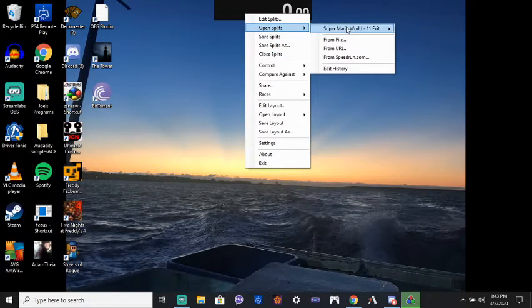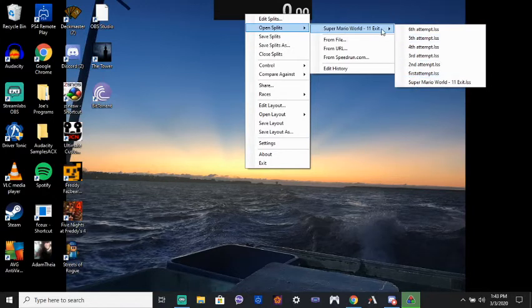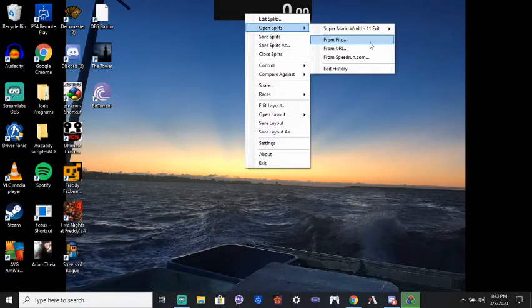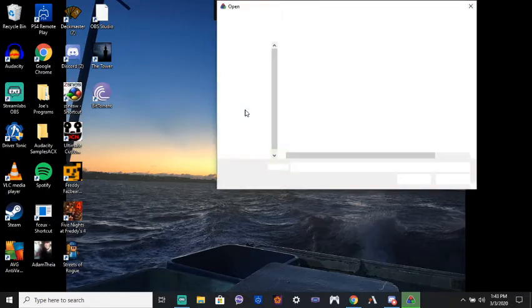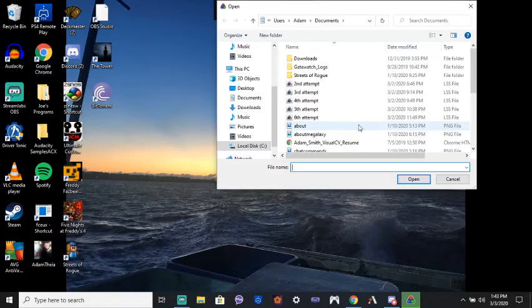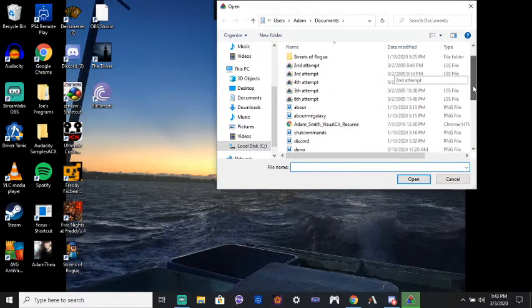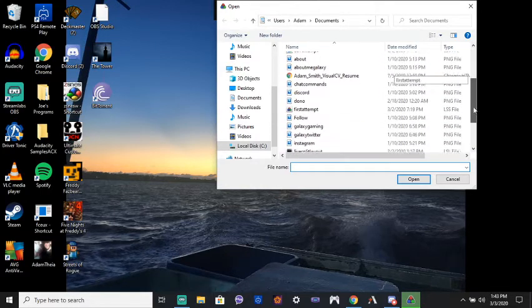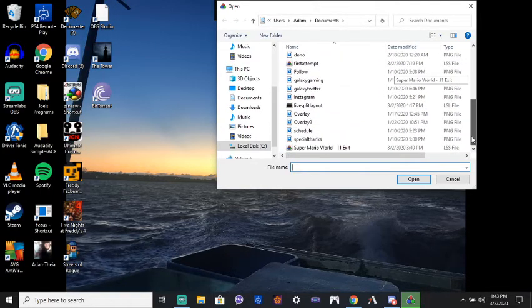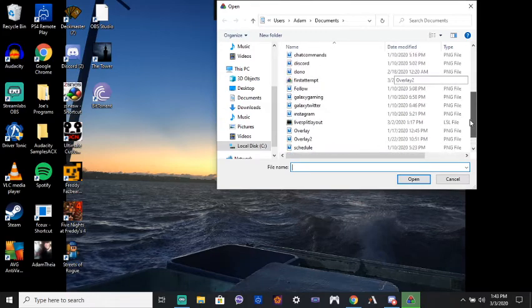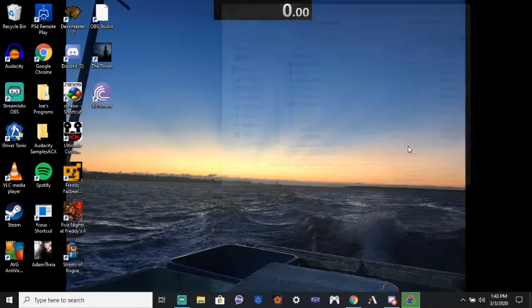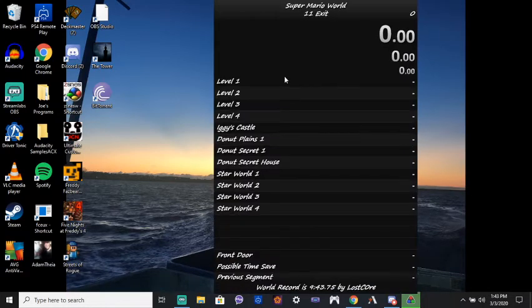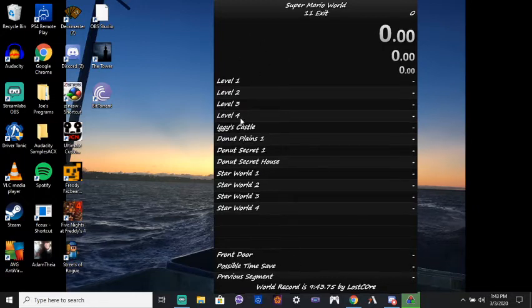So, this one. From file. Where is it? Right here. Alright, see? I have all my saves, my splits saved.